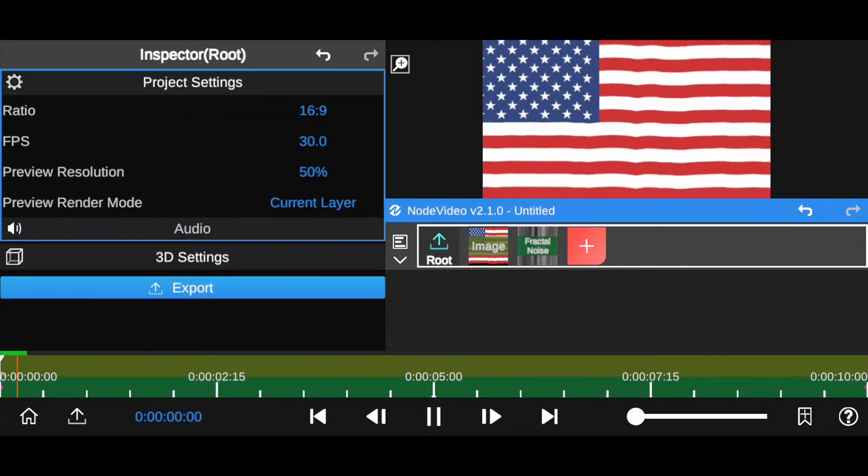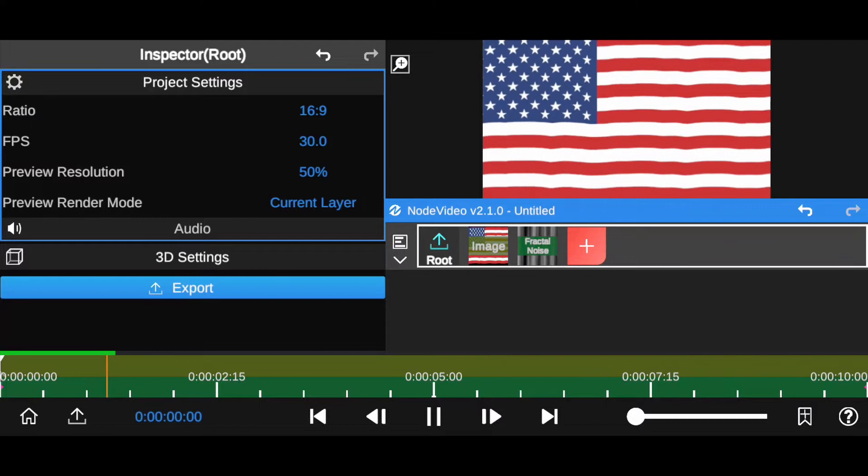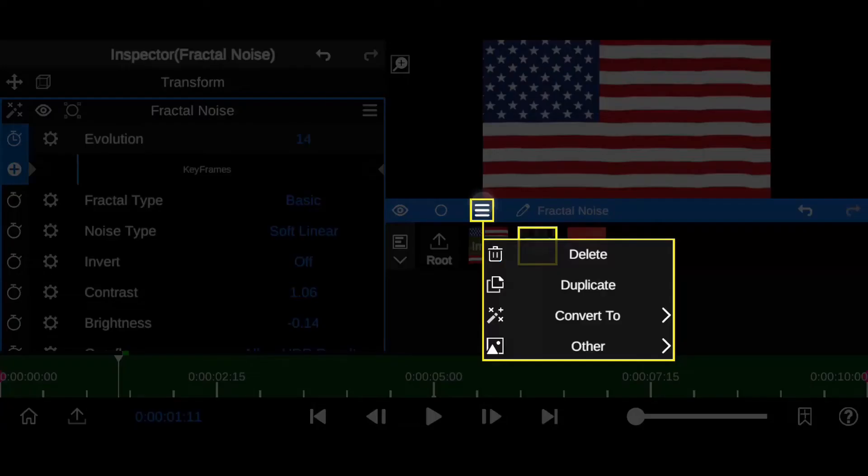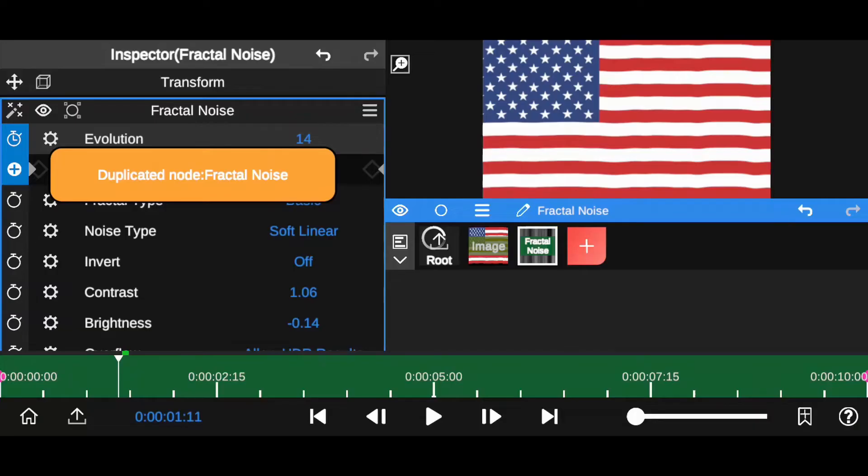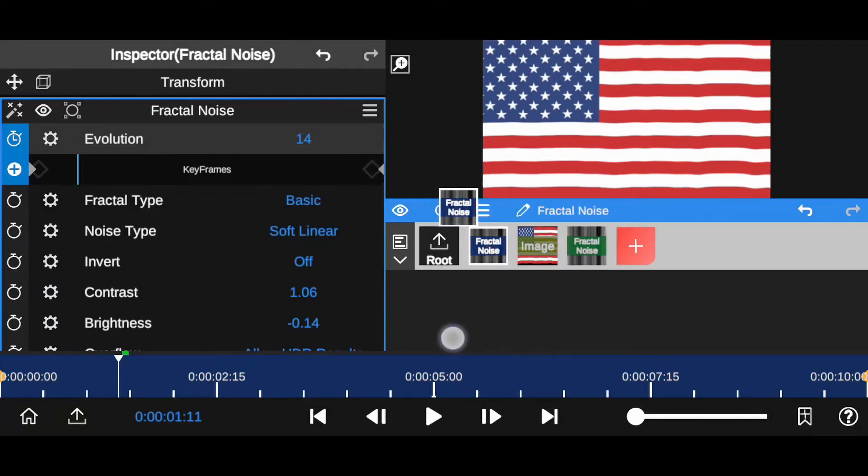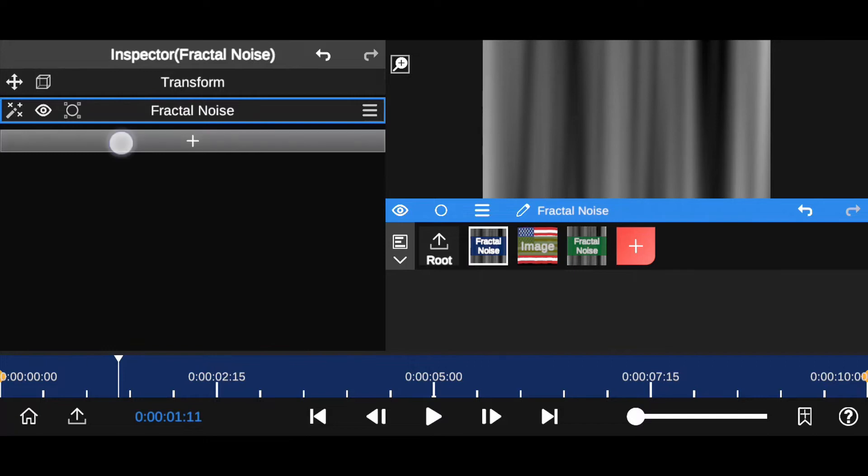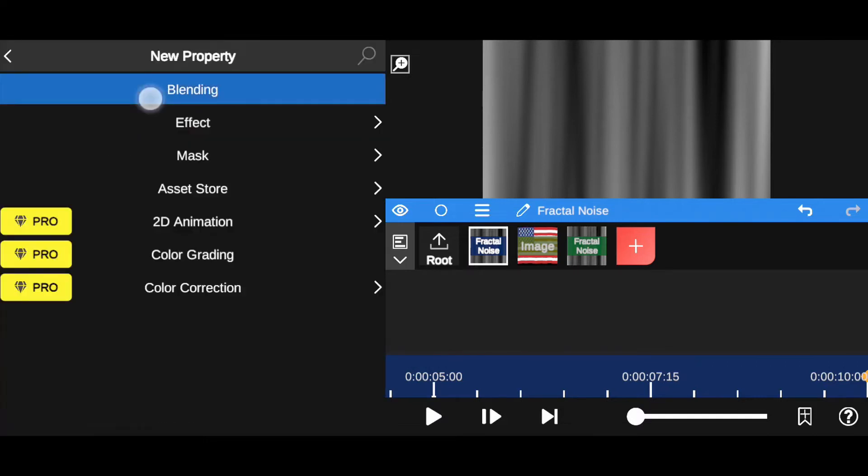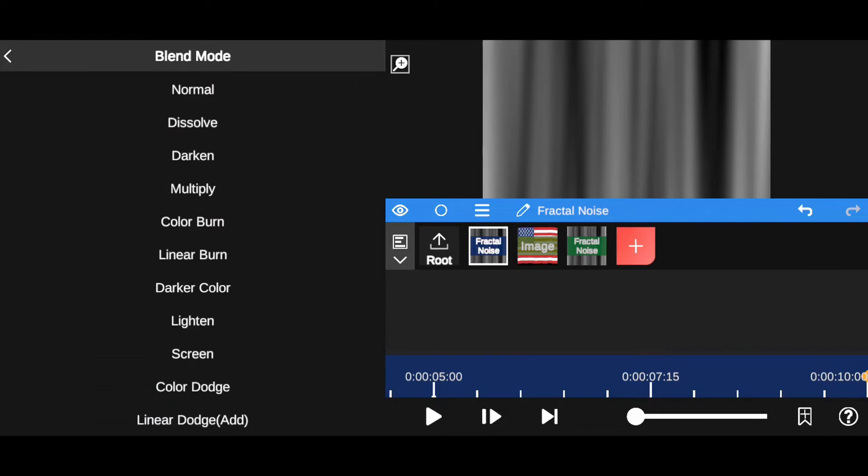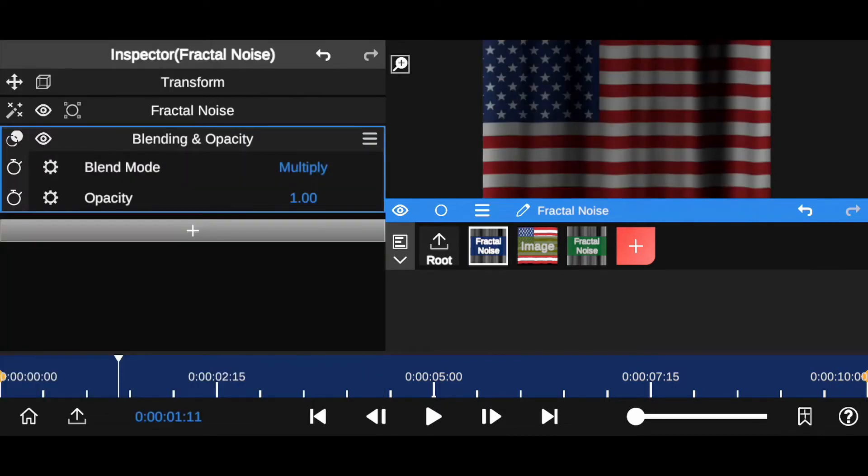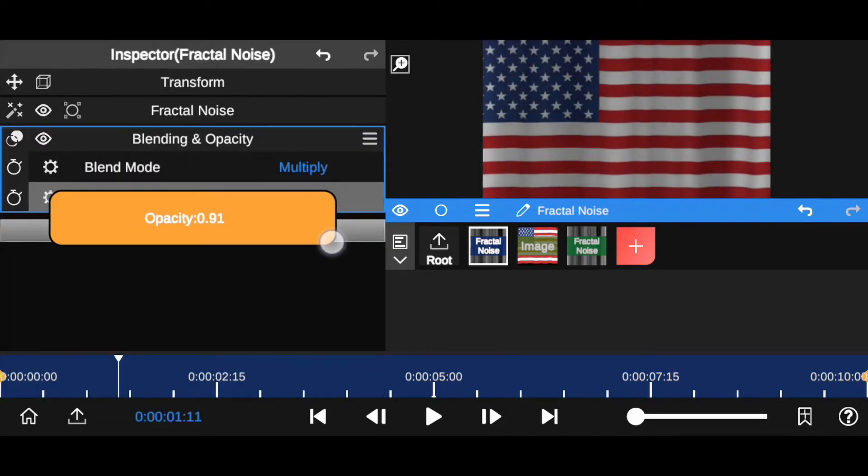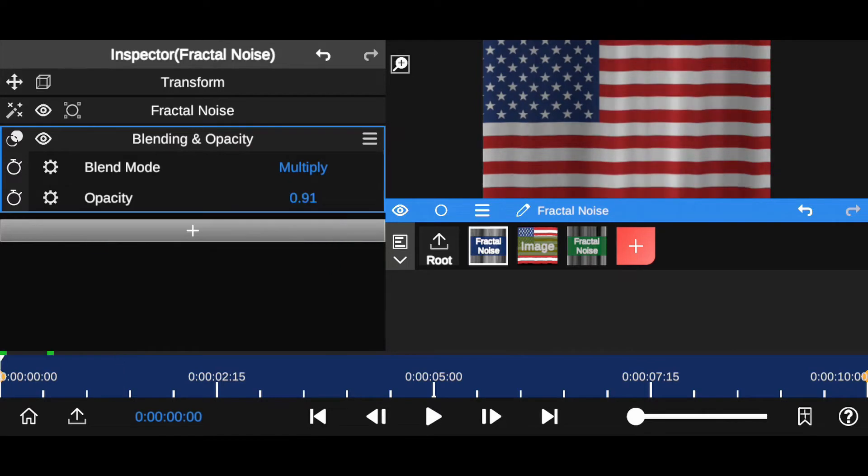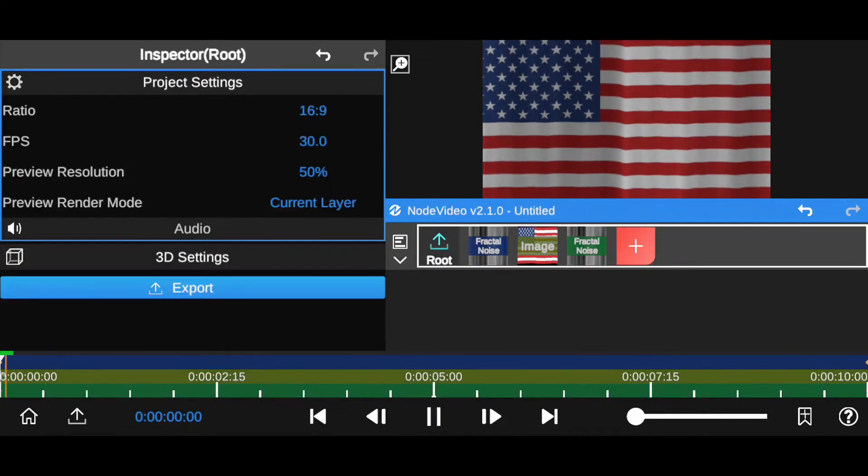If we add shadows, it will look awesome. Now select fractal noise layer and duplicate it. Now drag it here. Minimize fractal noise. Tap on this plus icon and select blending in opacity. Now blend this layer mode. Normal to multiply. Decrease opacity a little bit. Have a look guys.